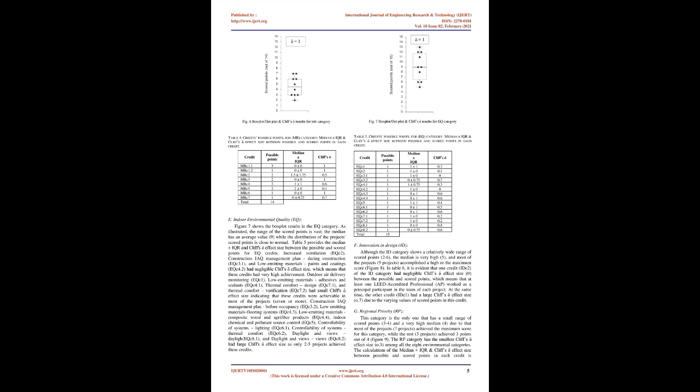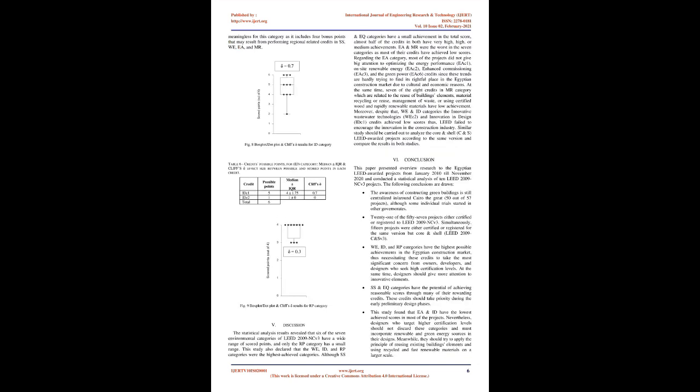Since all the projects are new constructions in new urban communities, the MRC 1.1 and MRC 1.2 were not applicable. Also, reusing building material or depending on renewable construction materials and products that are made from rapidly harvested agricultural products, MRC 3 and MRC 6 respectively, are still not standard practices in the modern Egyptian construction industry. Construction Waste Management MRC 2, Recycled Content MRC 4, and Certified Wood MRC 7 credit had large Cliff's effect size as well, hence low achievement. The Regional Materials Credit MRC 5 is the only one in this category that had negligible Cliff's effect size and achieved a high score.